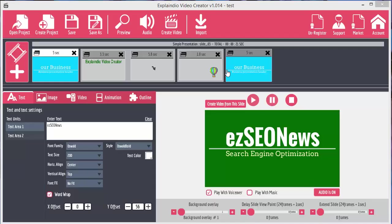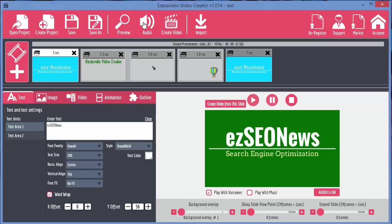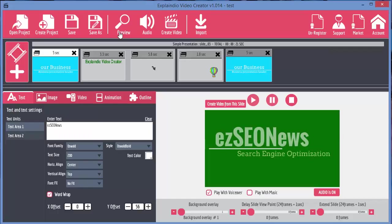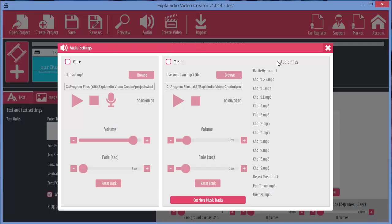In this video I want to look at adding audio to your video and there's two types of audio you can add. You just access the audio with the audio button at the top.